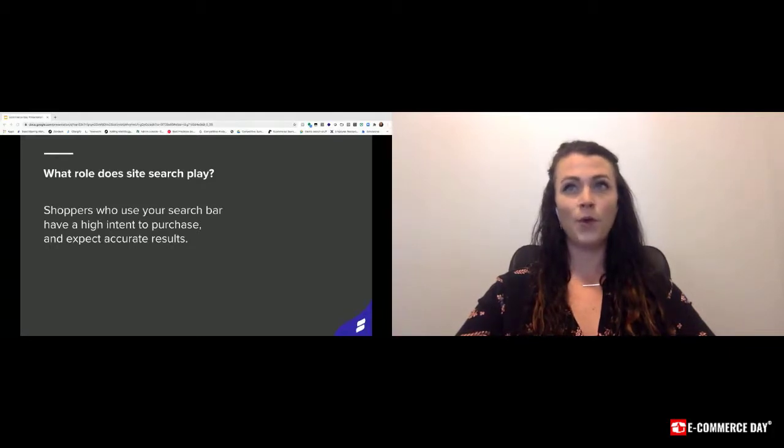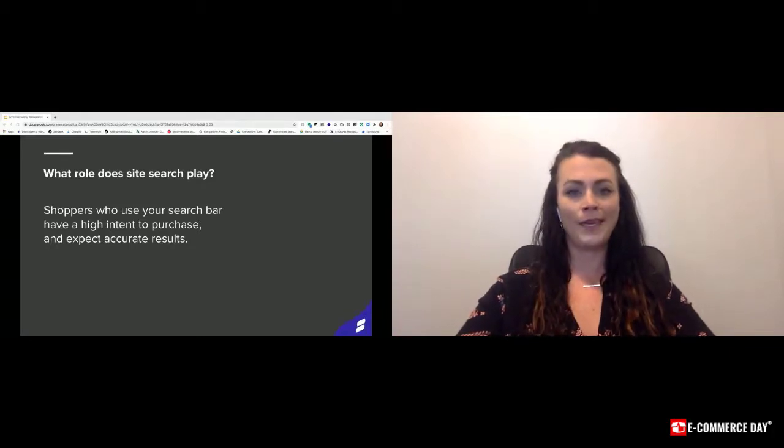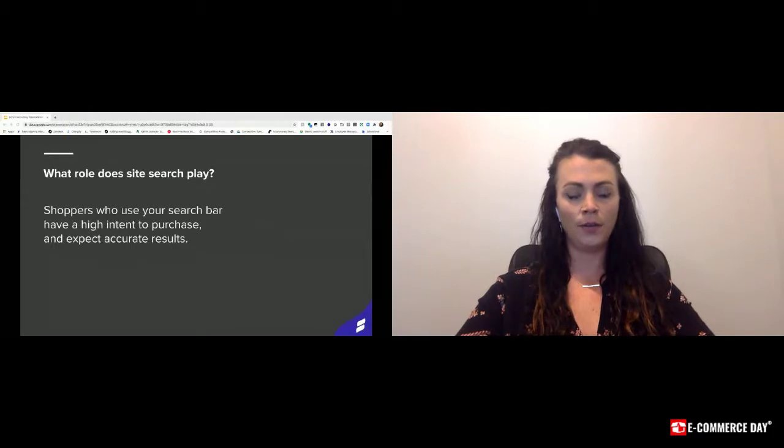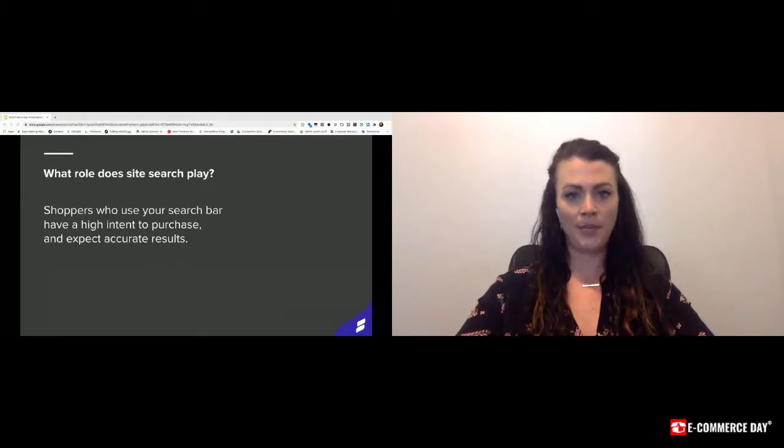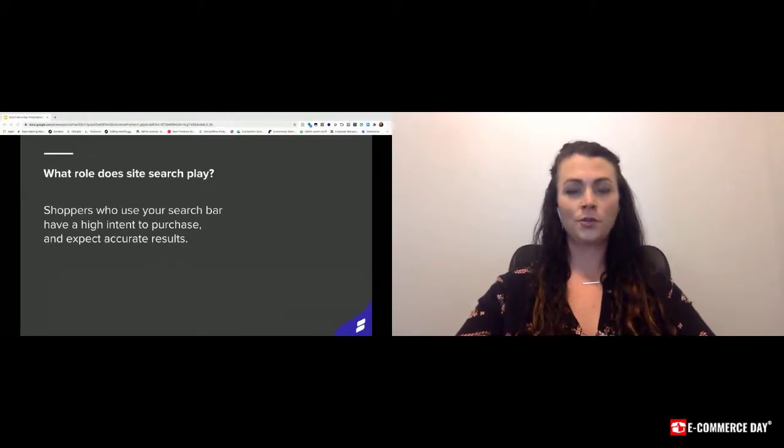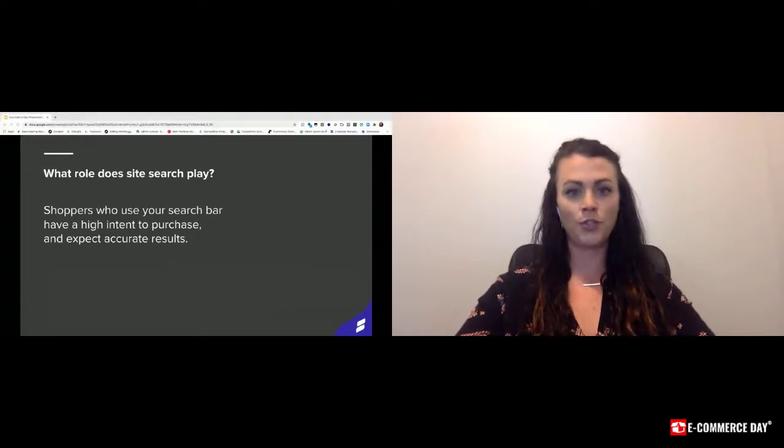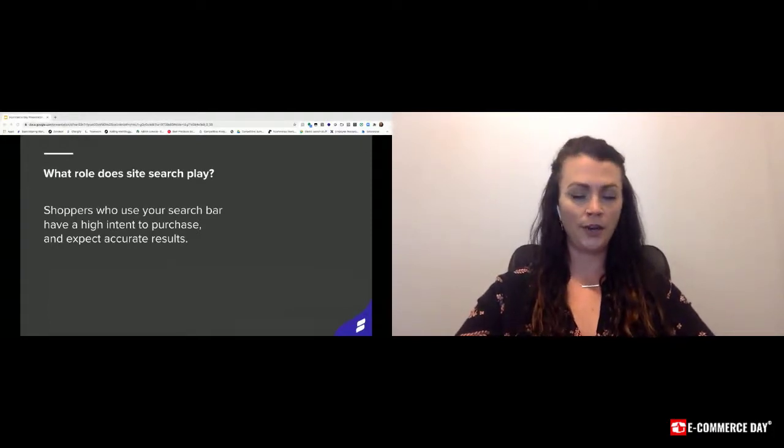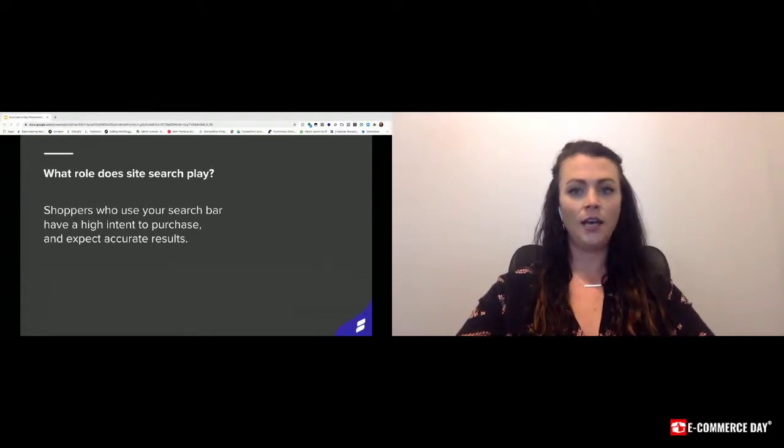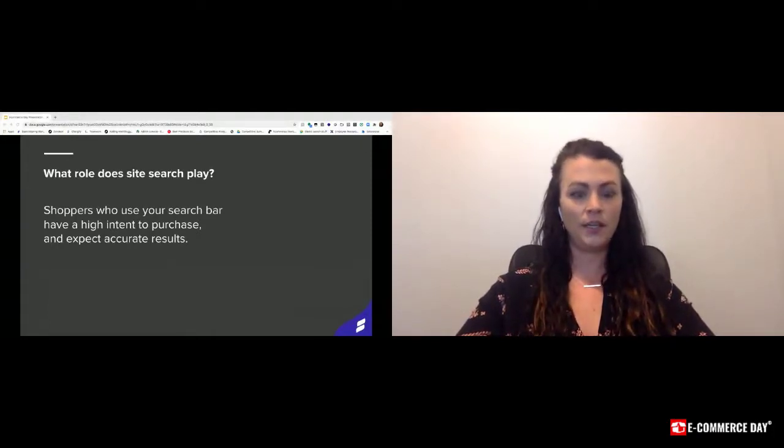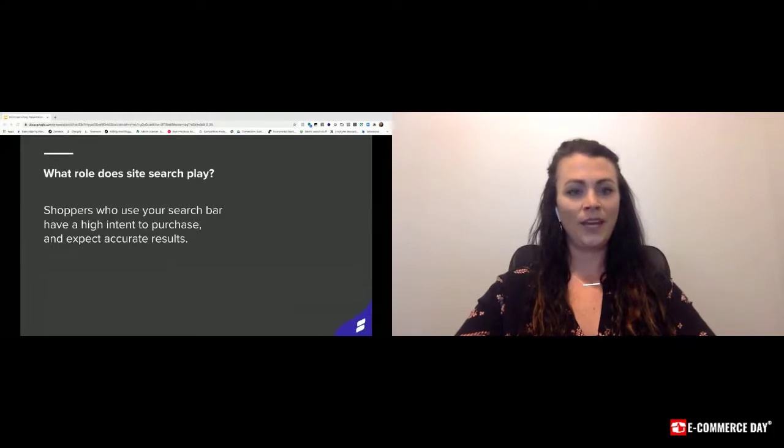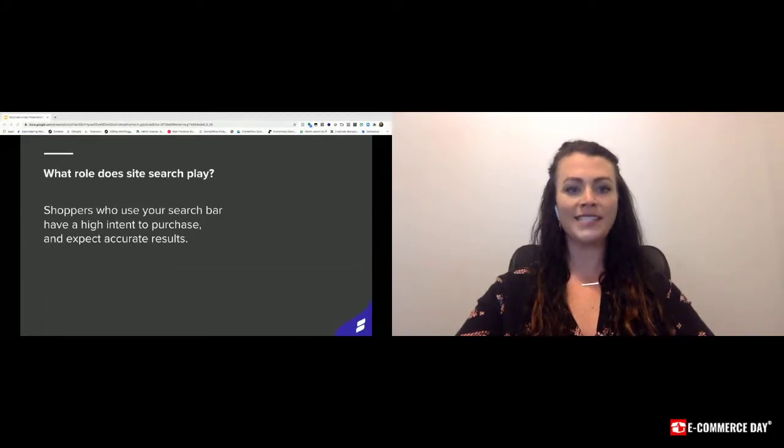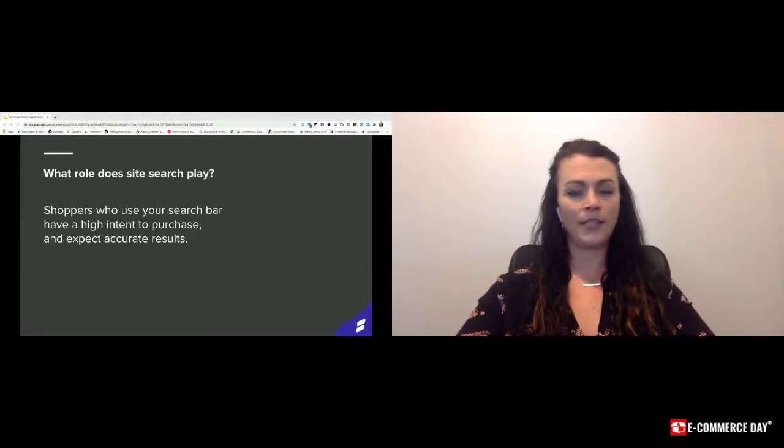Most general shoppers don't make it past page two. About less than 10% make it past page two. So ensuring that you're getting those right products, most importantly on page one and shortly thereafter, is imperative to the business.